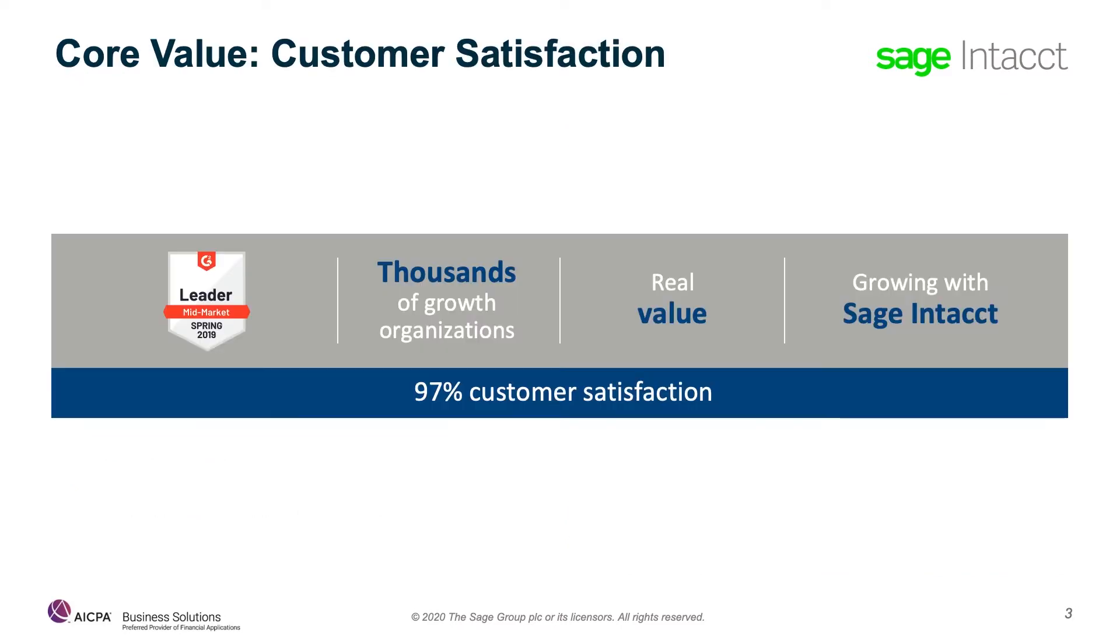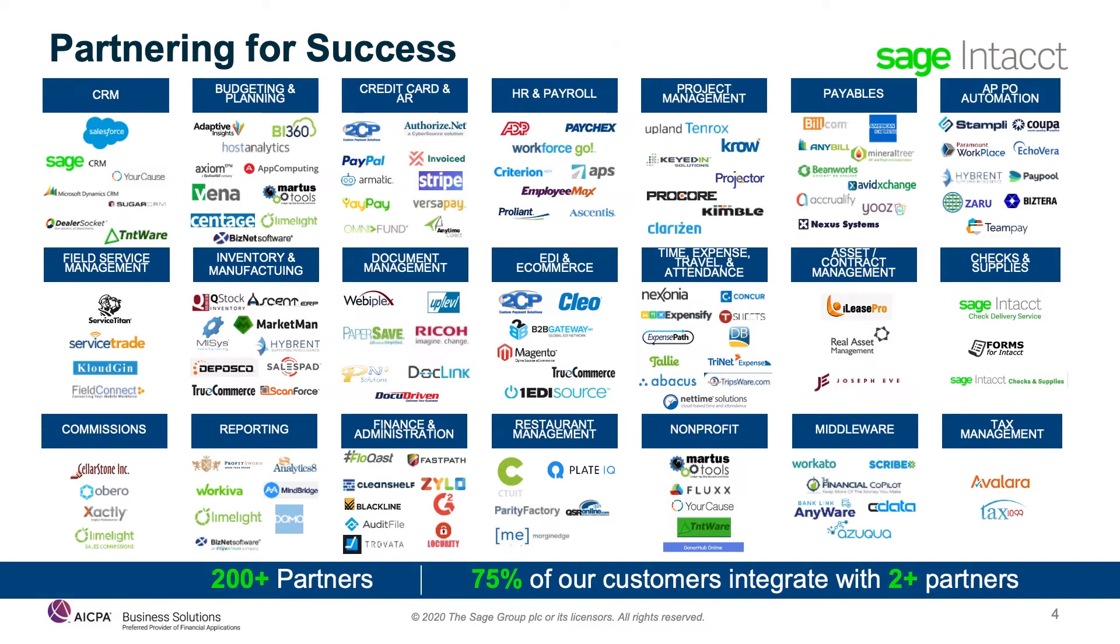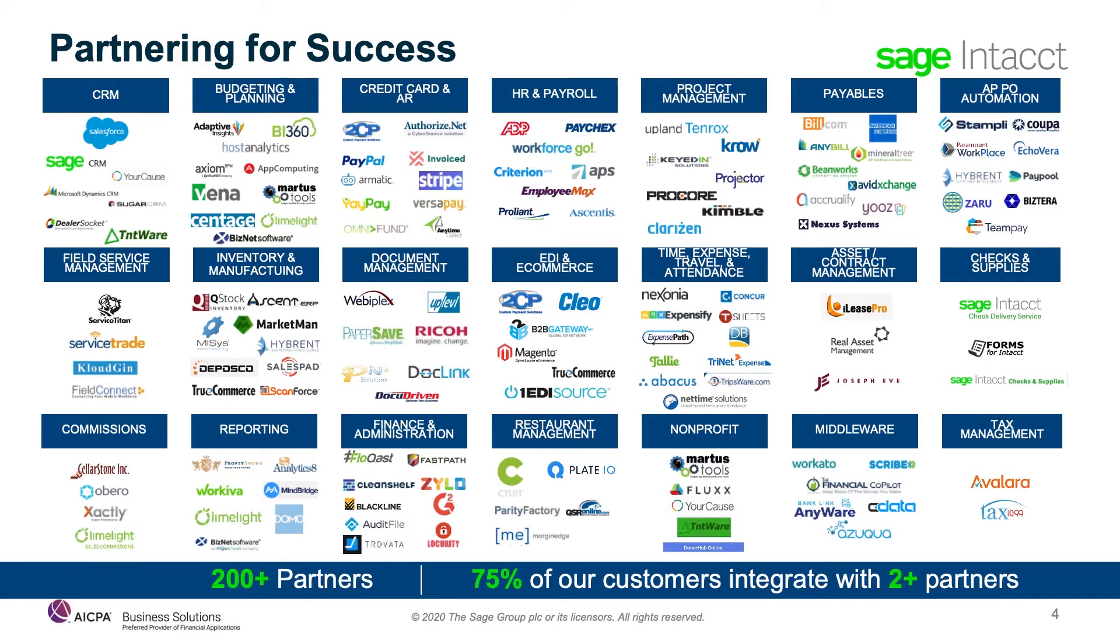At its core, Sage Intacct has always been dedicated to delivering customer value. This focus shows in our continued ratings in G2 Crowd as the accounting software leader in customer satisfaction. Through both our advancements in technology and our customer service, we strive every day to make sure customers receive real, quantifiable value. Sage Intacct is an open, best-in-class system designed to easily integrate with other best-in-class solutions.